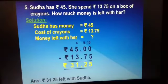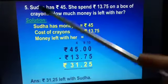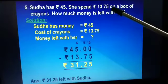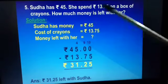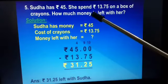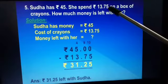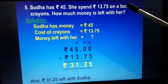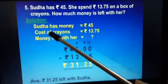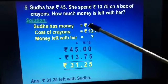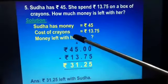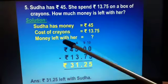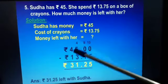The next question: Sudha has rupees 45. She spent rupees 13 and 75 paise on a box of crayons. How much money is left with her? The solution: Sudha has rupees 45, and the cost of crayons is rupees 13 and 75 paise. We have to find out the money left with her, so we will subtract.